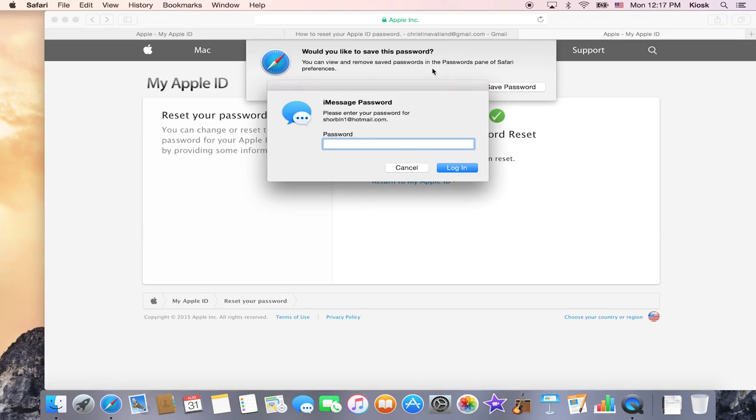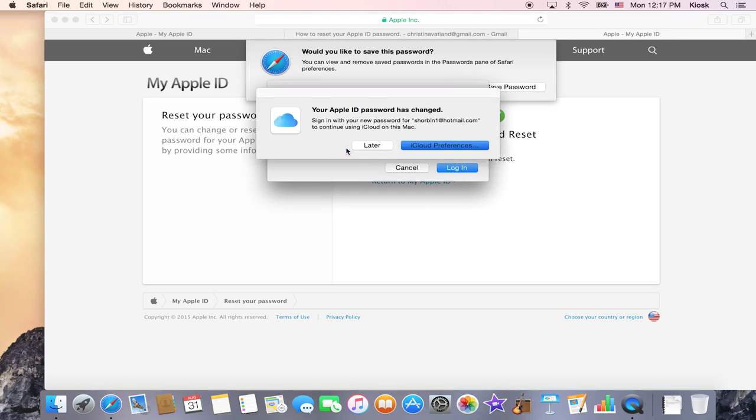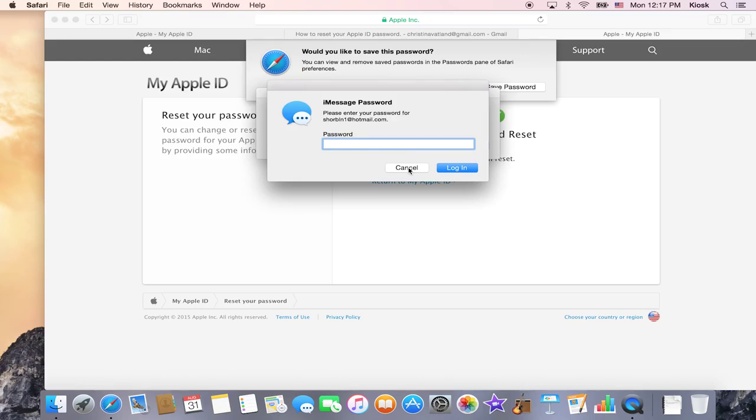And then as you can see, it's going to come up from iCloud saying that you've created a new password and you need to change it in your iCloud preferences. So for here, I'll need to type in my new password.